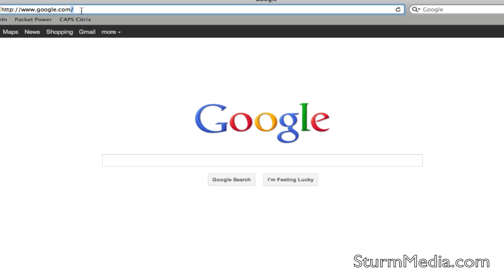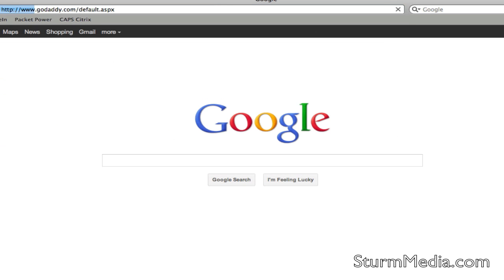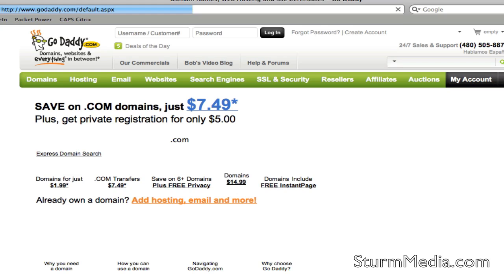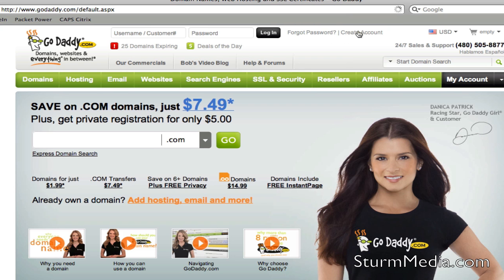The first thing we're going to do is go to GoDaddy.com. On the first screen, we're going to see a button that says Create Account, and we're going to click on that.